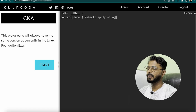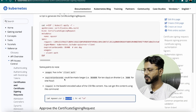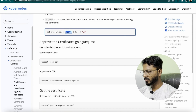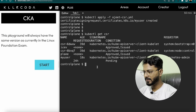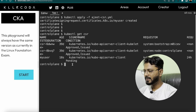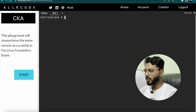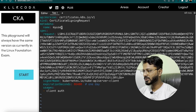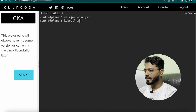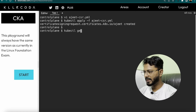Running kubectl apply -f ajit-csr.yml — the CSR is created. Checking with kubectl get csr, but the username shows 'my-user' in pending state because the name field in the YAML metadata was not updated. Running kubectl delete csr my-user, then editing the YAML file to change the metadata name to 'ajit'. Re-applying with kubectl apply -f ajit-csr.yml and confirming the CSR now appears with the correct name 'ajit' in pending state.